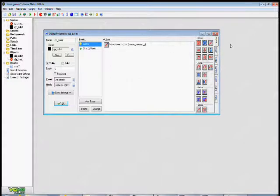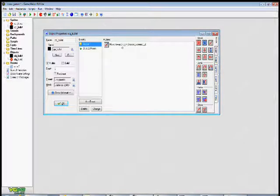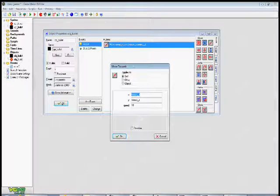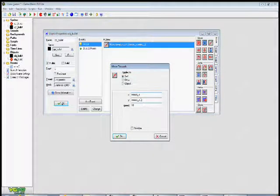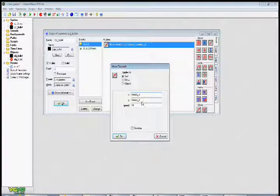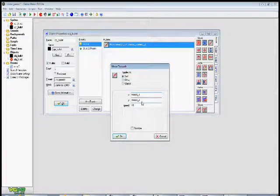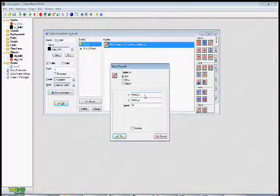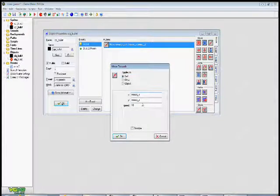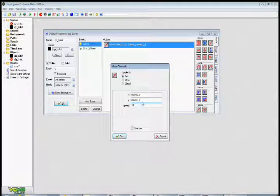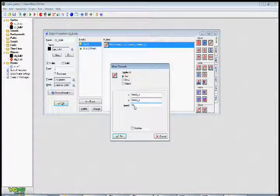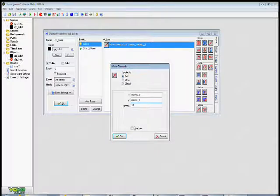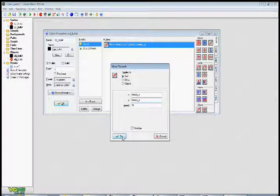In the create event I drag in a move towards action. And the move towards action is going to follow your mouse's x and your mouse's y coordinates. And you do that by using the variable called mouse underscore x for the x value and mouse underscore y for the y value. And I made my bullet shoot at a speed of 10. You don't want to click relative on this at this time.